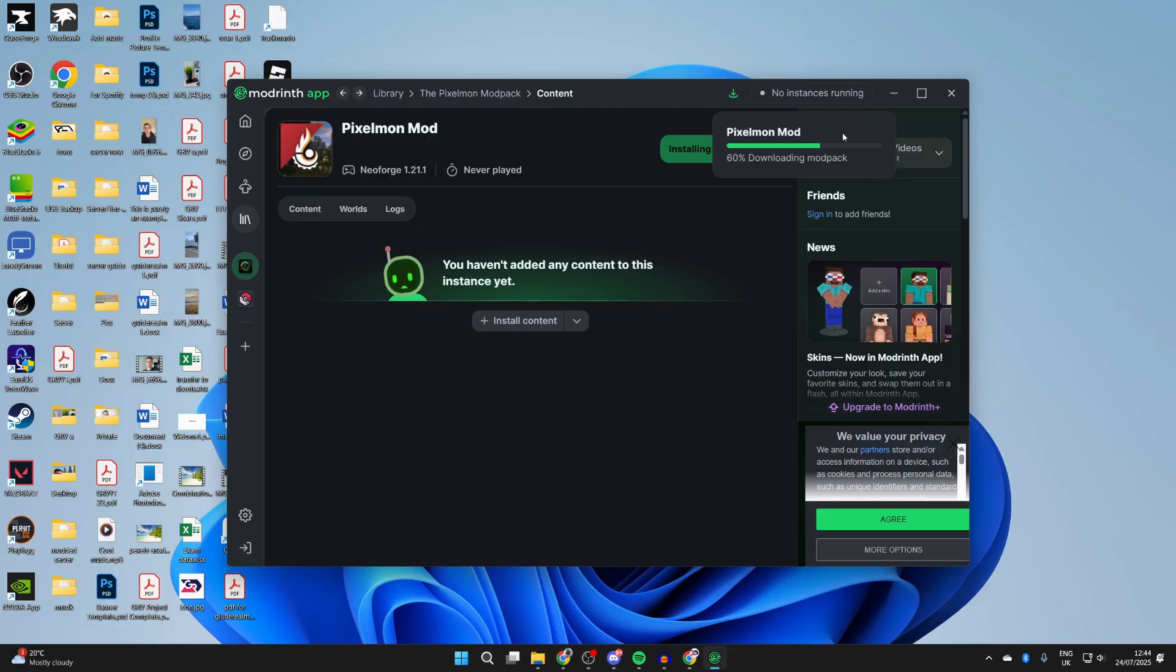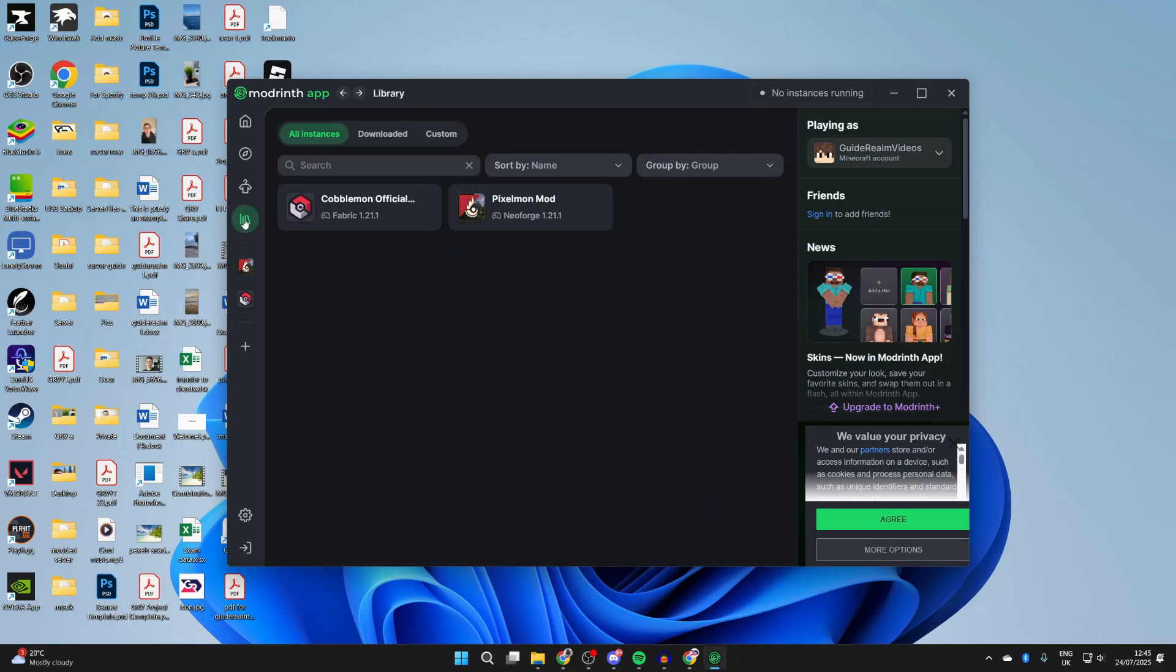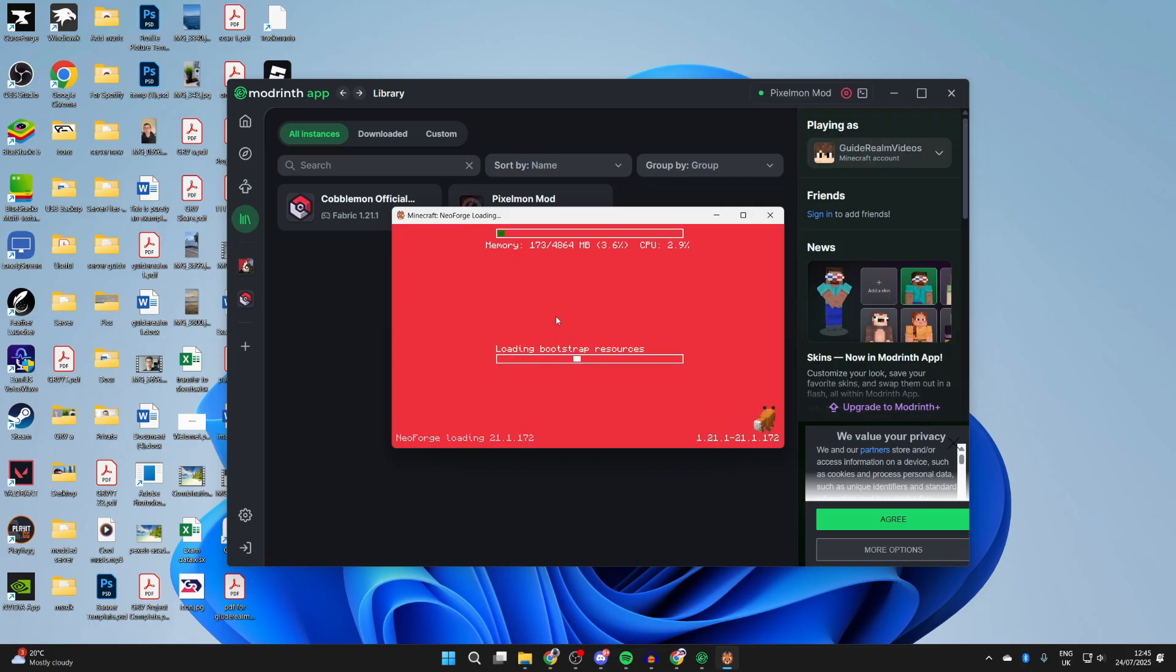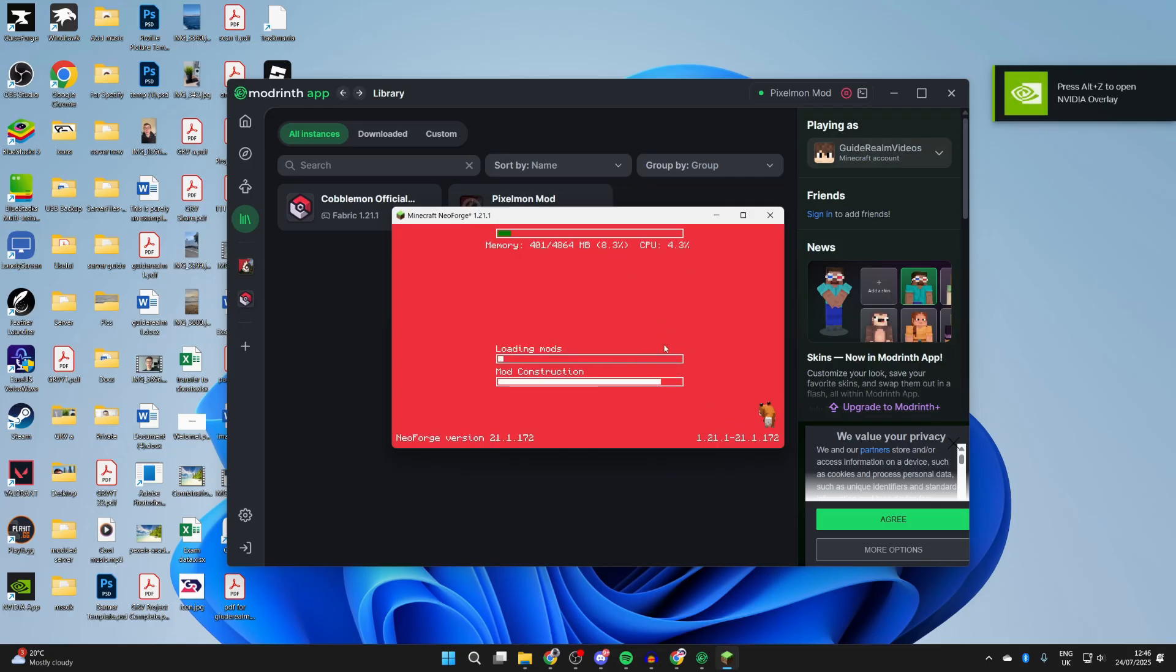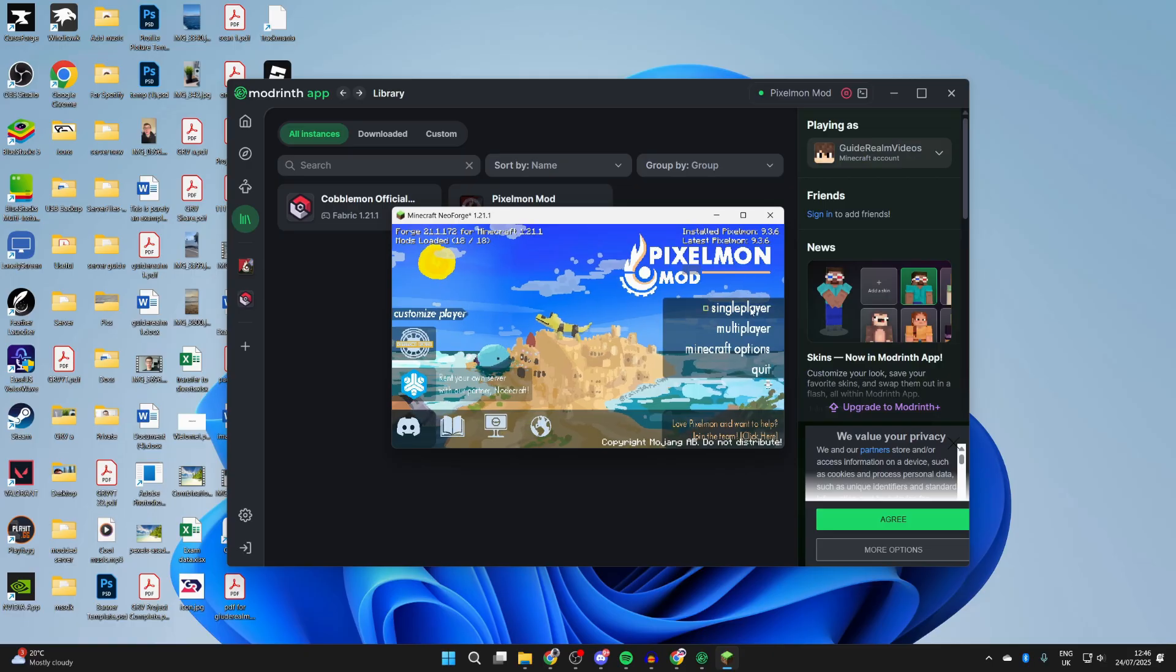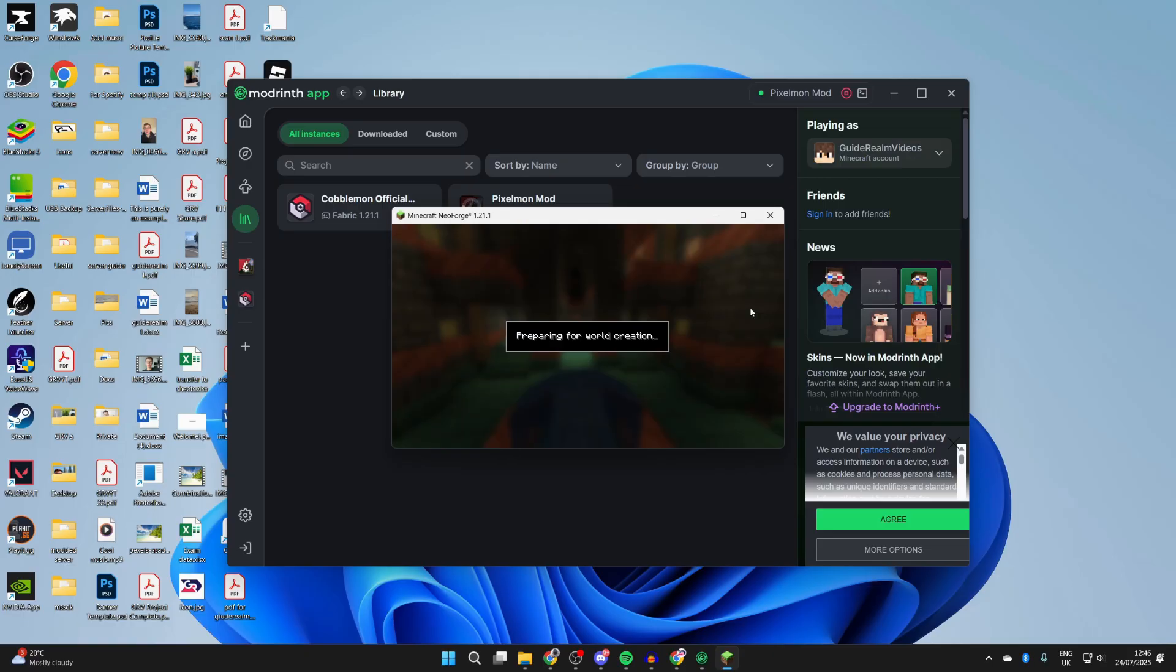You can launch it from here, or alternatively go to Library on the left and you'll see it listed. Hover over the Play button and it's going to load. The Minecraft launcher is going to open. It may take some time as there are a lot of mods. Here we are, we're now playing. Press Single Player and start playing the game.